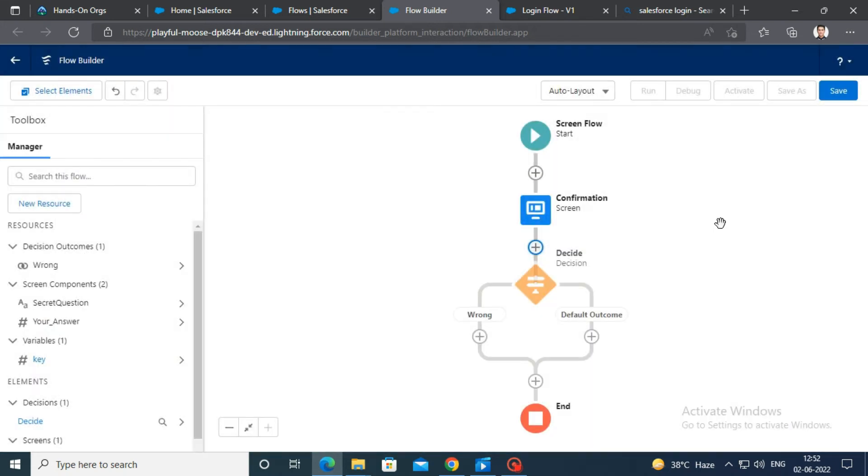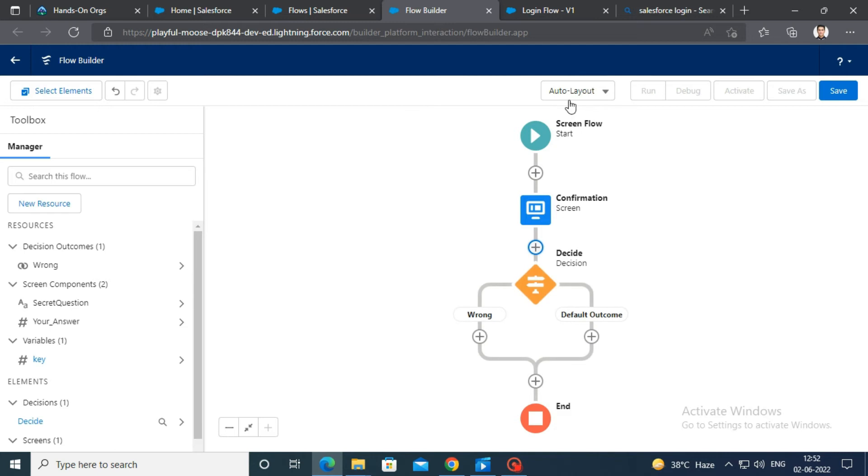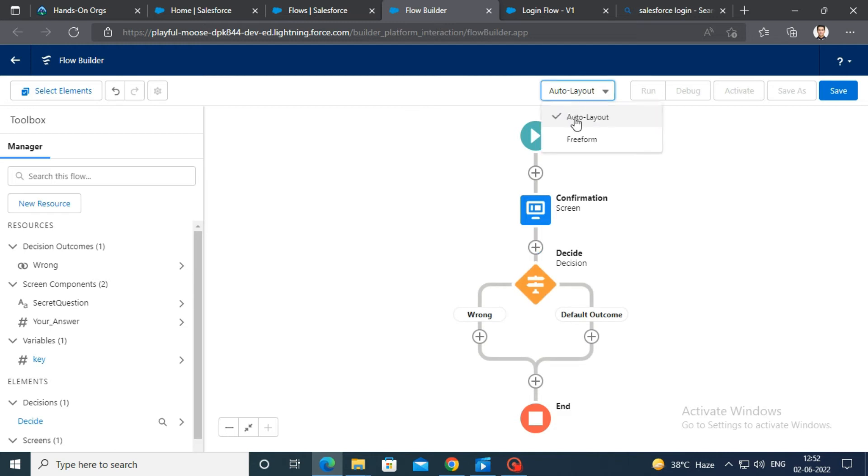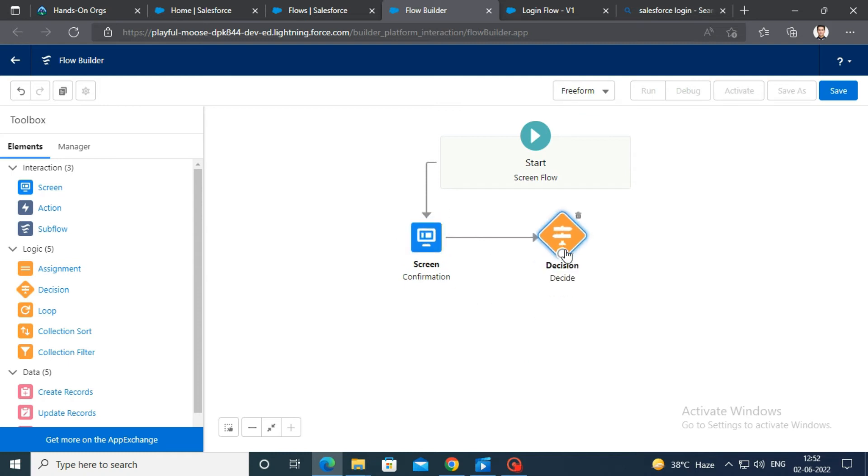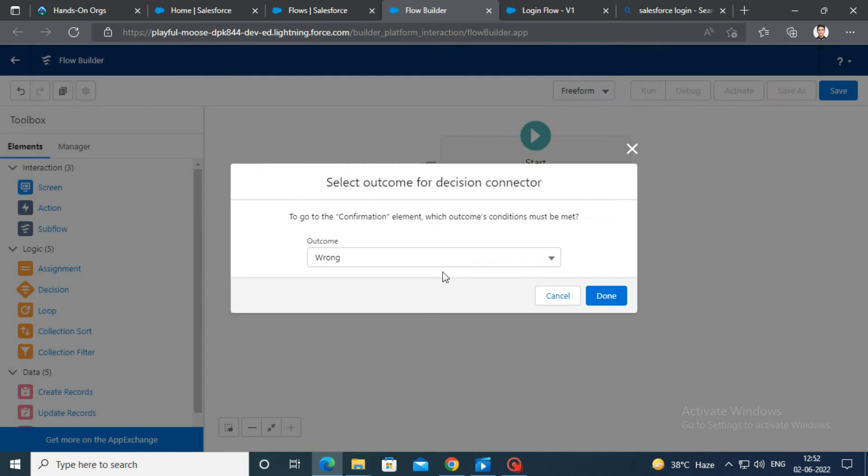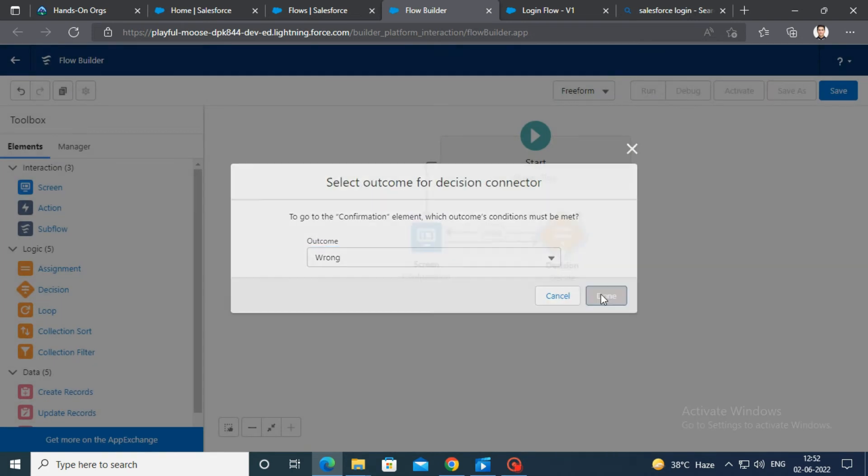We need to connect the decision element back to screen element when the outcome is wrong, so that the user gets prompted back to the secret question page till he or she provides the right answer. Click on done.